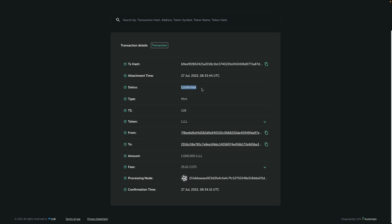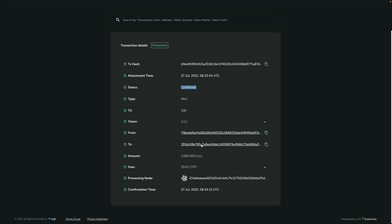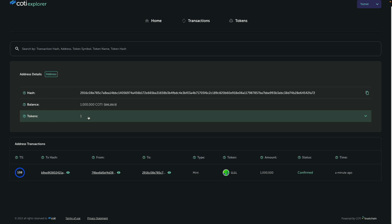So additional things that we added, for example, this transaction originated from this address to my address. And I want to see what is happening with this address. So I can see now that I have a single token on this address. I have a million codies on this address and I have an additional one token. And here's my tokens list.